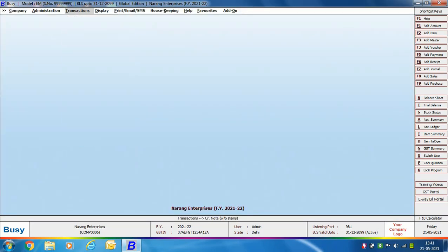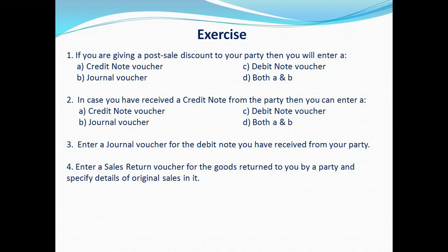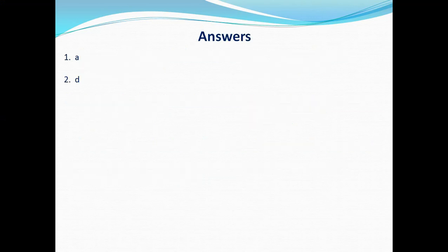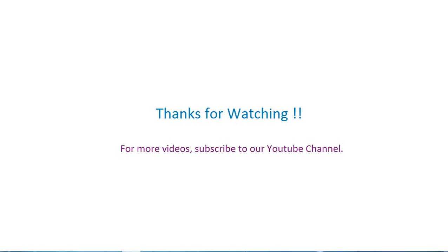This is all we have covered in this presentation. We have tried to cover almost all possible types for which a debit note or credit note voucher can be entered. At the end of the chapter some exercises are provided for practice. After going through this chapter you should be able to easily enter debit note and credit note entries in BUSY. Thanks for watching. For more videos, subscribe to our YouTube channel.